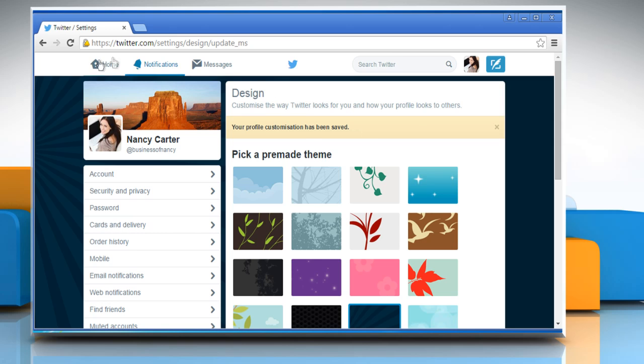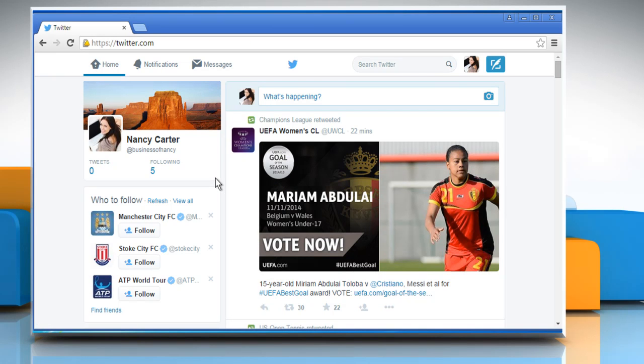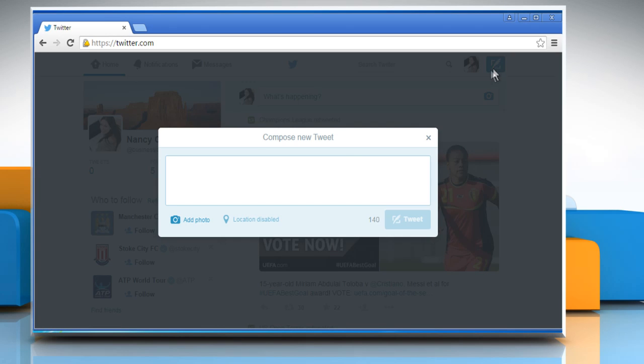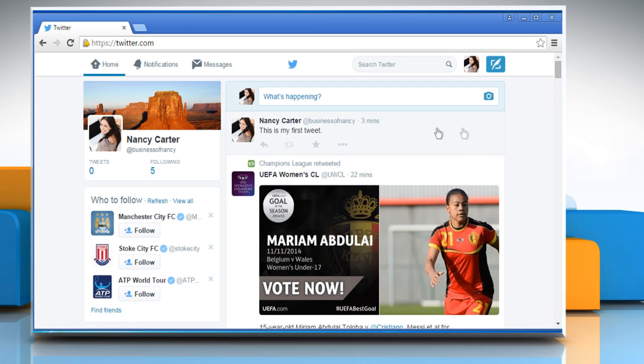Now click on the Home tab from the top left corner. Click on Tweet button from the top right corner of the screen. Enter your first tweet as you wish and then click on the Tweet button to start using your Twitter business account.